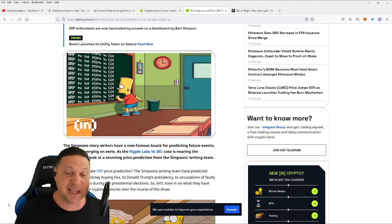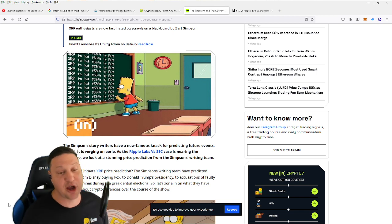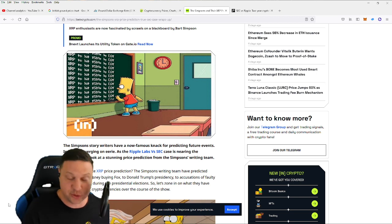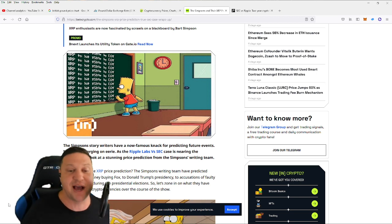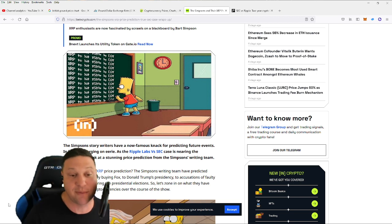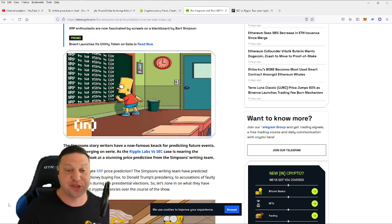They're also building an ecosystem around it through the Flare network that's going to give smart contract protocols to the XRP ecosystem, allowing for dApps, DeFi, NFTs, and all the stuff we've come to enjoy on chains like Ethereum.